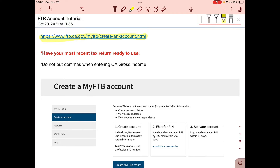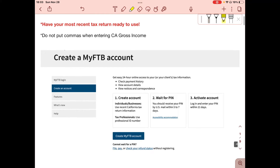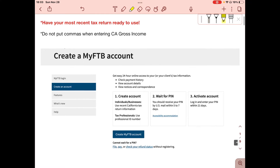Once you click on this link you're going to be taken to this page. Please have your most recent California tax return ready to use — you're going to need it to enter your California gross income. When you get to that section, do not put commas when entering your gross income; it will not register.